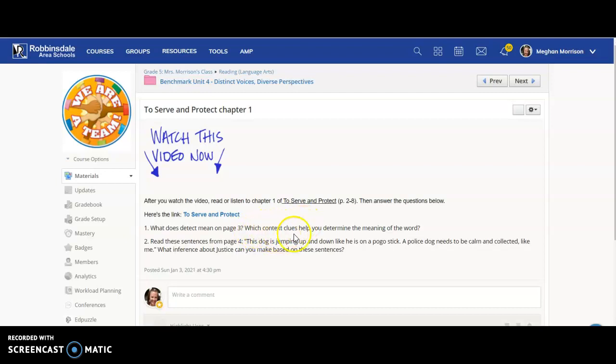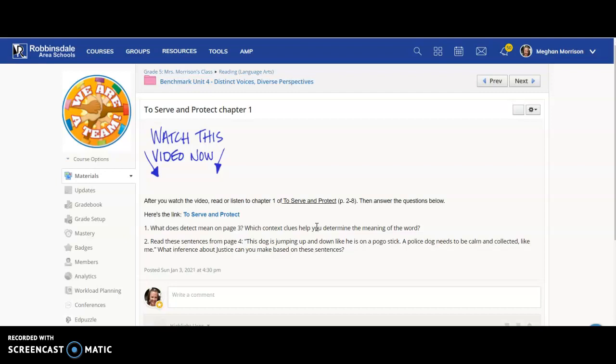or you can just go find it and figure out that way. Either way, you do need to then look and figure out what context clues could help you figure out the meaning of the word. So even if you go look it up on Google, go back and look for the words around it. Like, oh, those words could have told me what it meant.